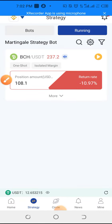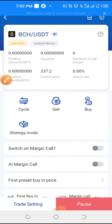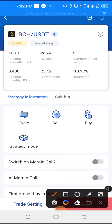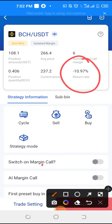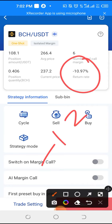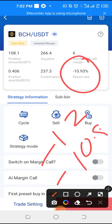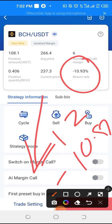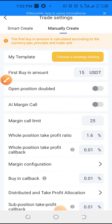The moment I bought more, it has reduced the floating loss from minus twelve to minus ten. That is the advantage of opening more margin calls. If you open more margin calls, you can see the margin calls here.